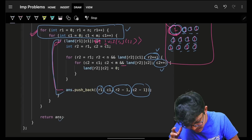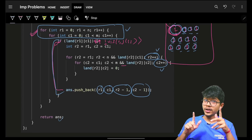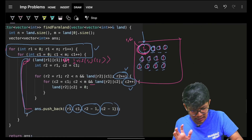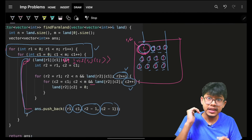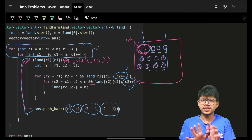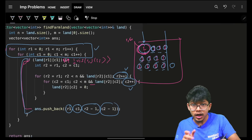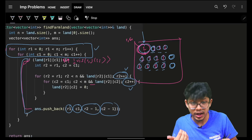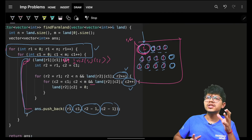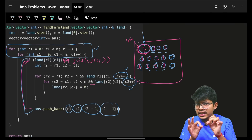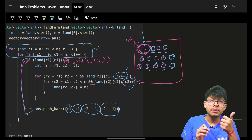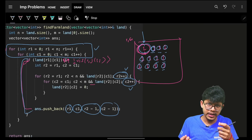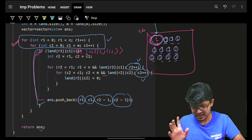This approach works because of the rectangle property. If the land were irregular, we'd need conditional logic or a full DFS. But since it's rectangular, simple for-loop traversal with coordinates is sufficient and clean.